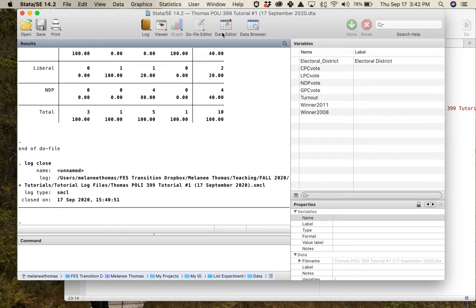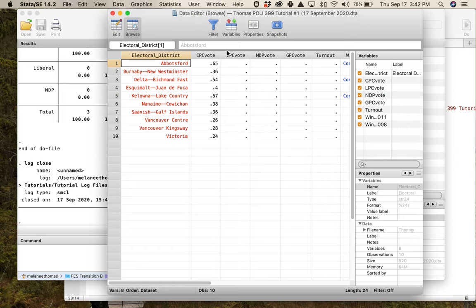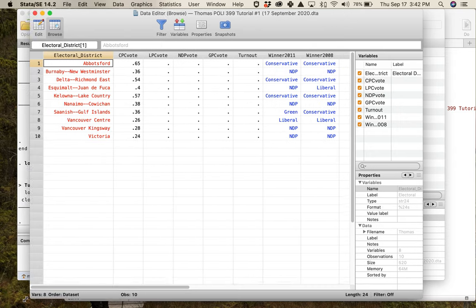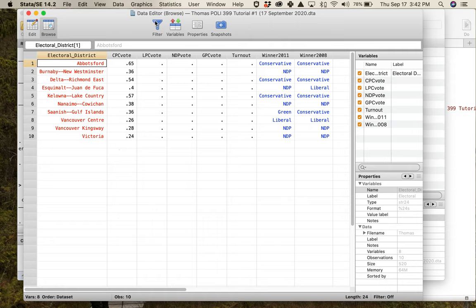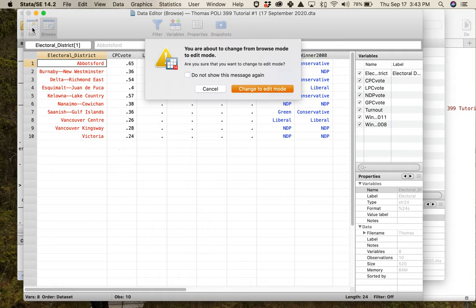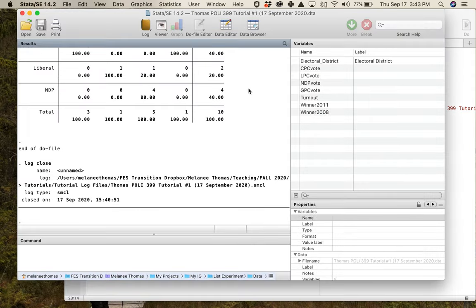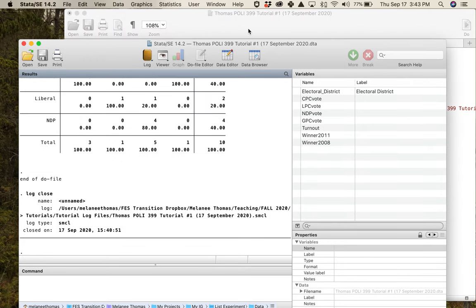It's good to know that you can go to the data editor if you want to edit data, or the data browser if you just want to see what's in there — the data browser lets you see everything, the data editor lets you switch to edit mode and make changes. If you have any questions, definitely let me or one of the TAs know. Good work folks, I will see you next week.